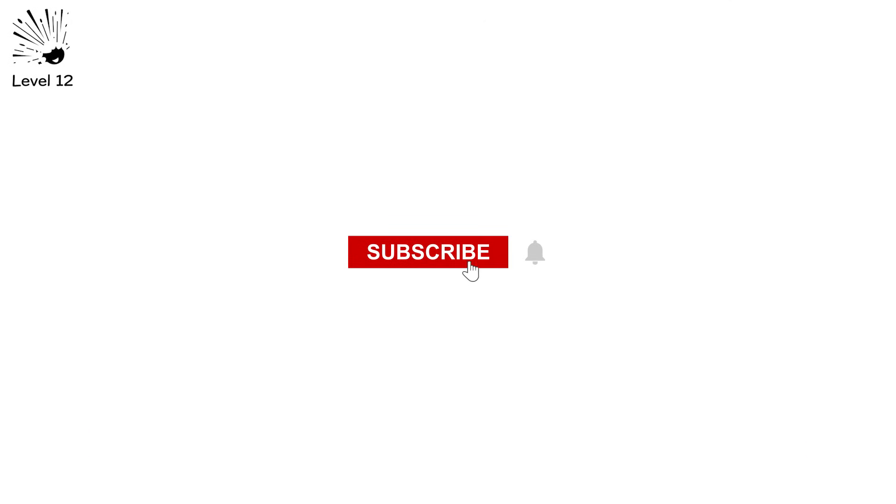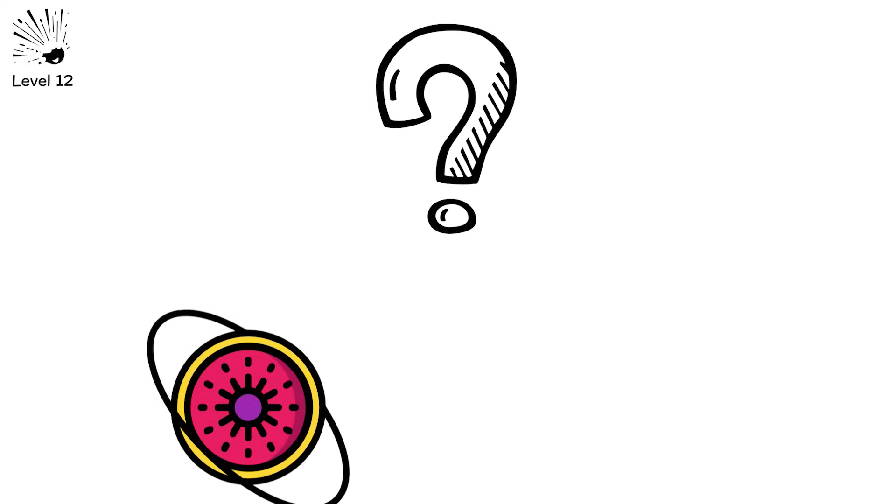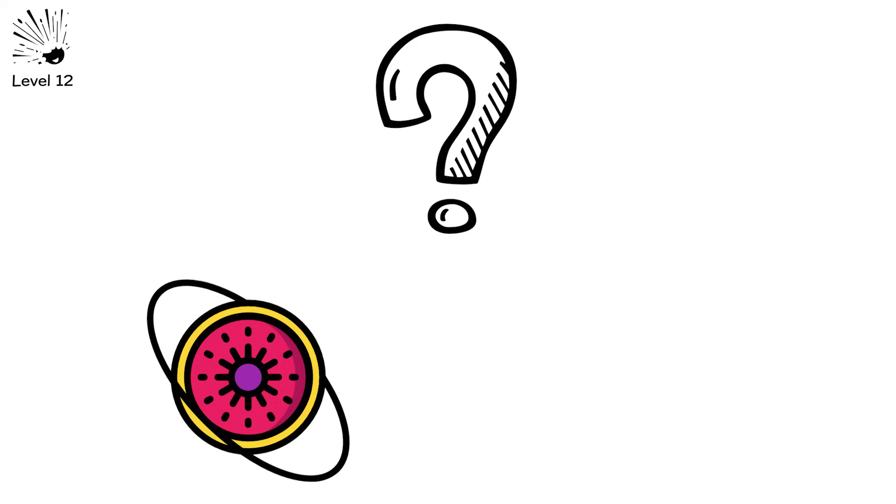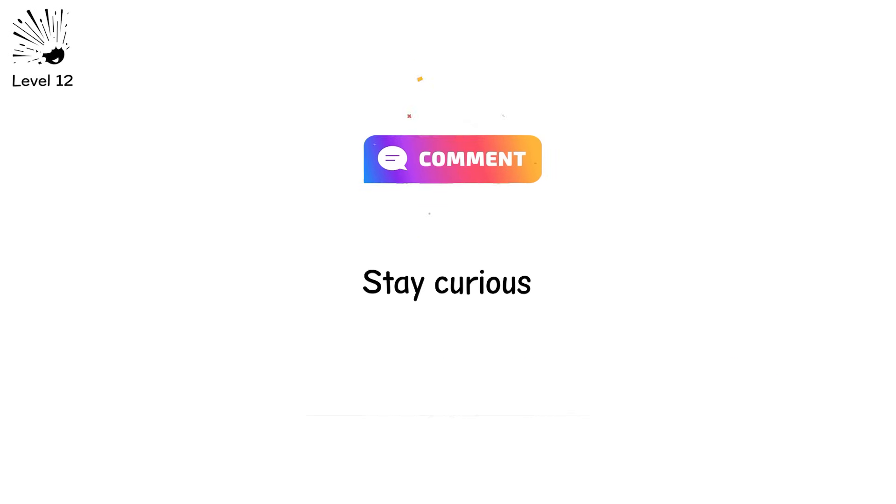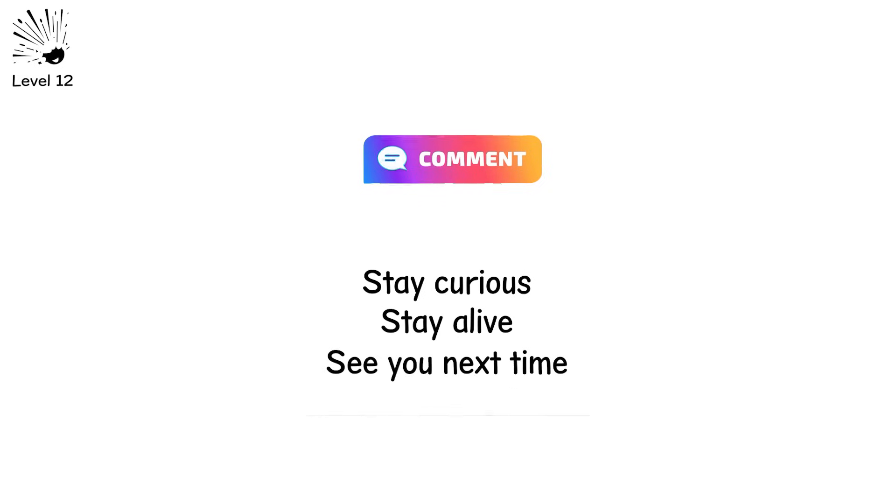Like what you just learned. Hit subscribe. We've got more cosmic chaos coming. Before you go, here's a question. If a nearby star went supernova tomorrow. How far would it need to be to not fry Earth's atmosphere? Drop your guess in the comments. Stay curious. Stay alive. See you next time.